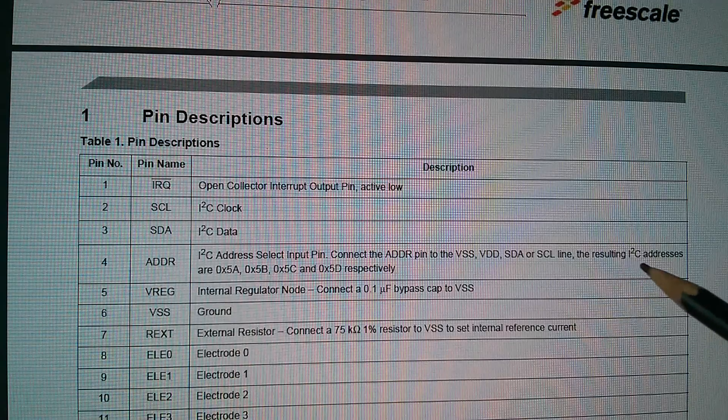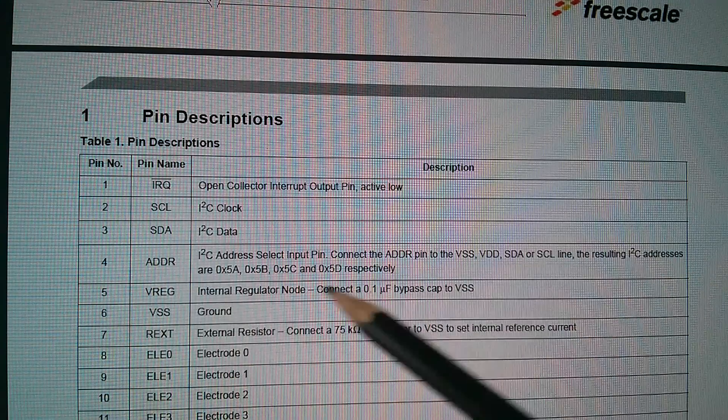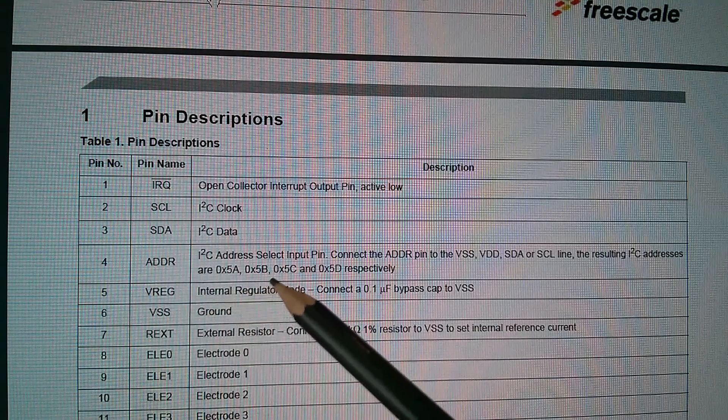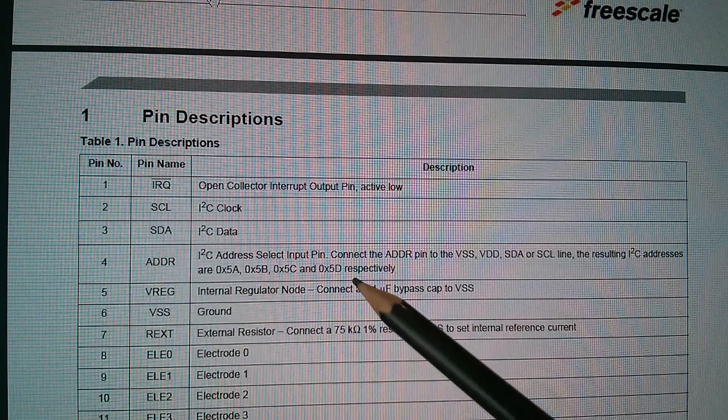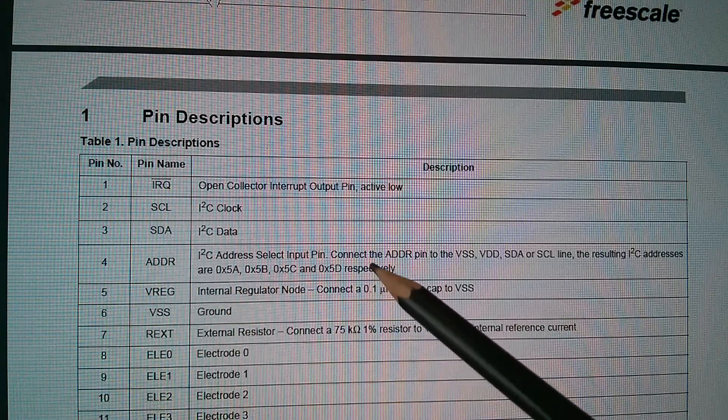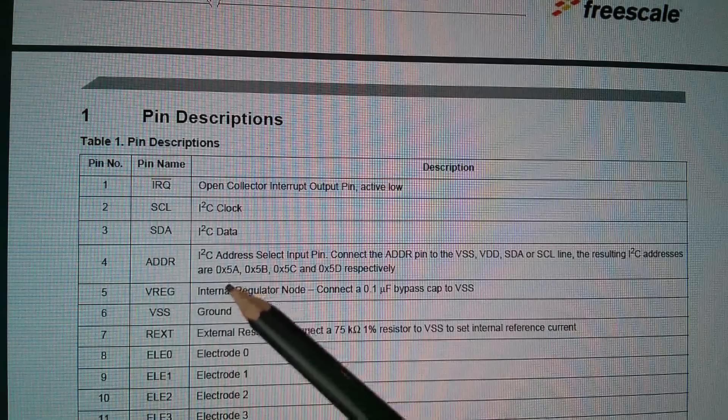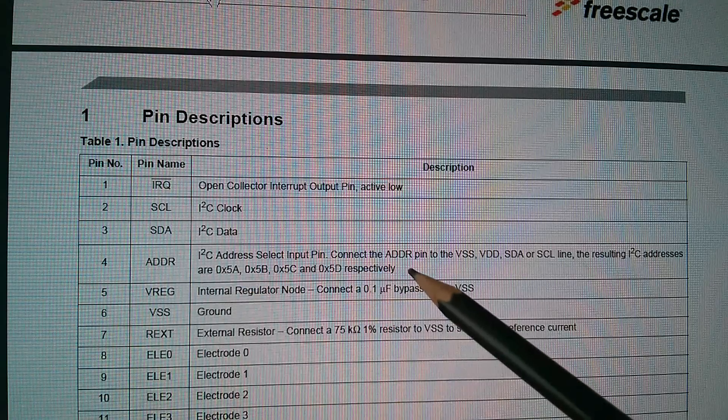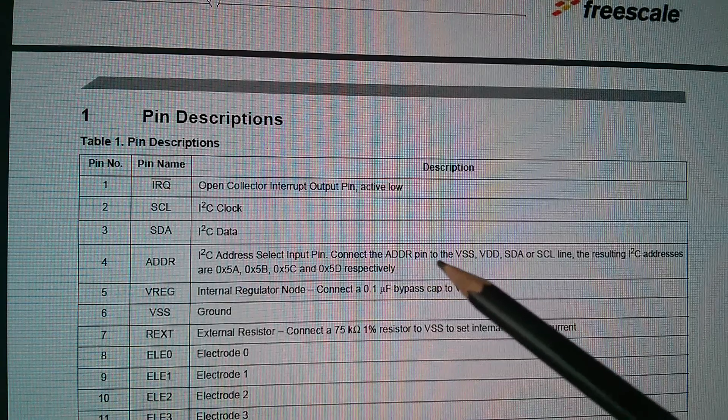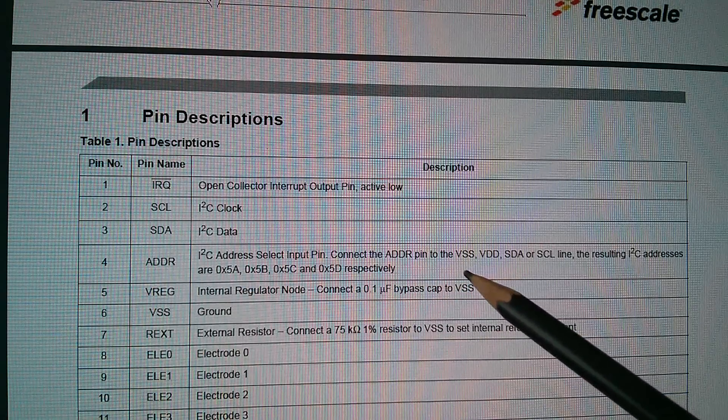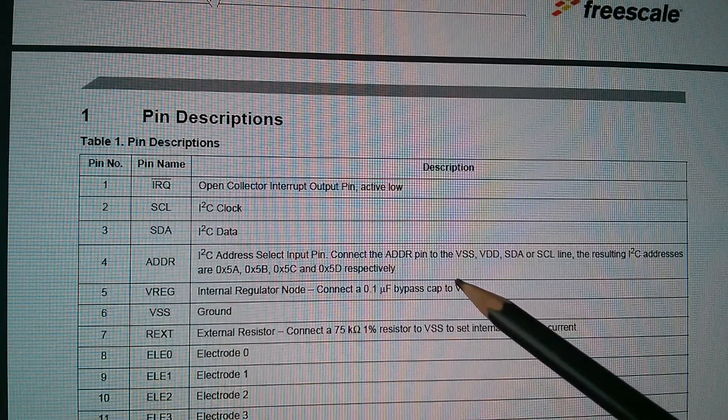The resulting I2C address will be 5A, 5B, 5C or 5D respectively. Well let's go for the first one 5A, which means connecting address pin to VSS which is ground.